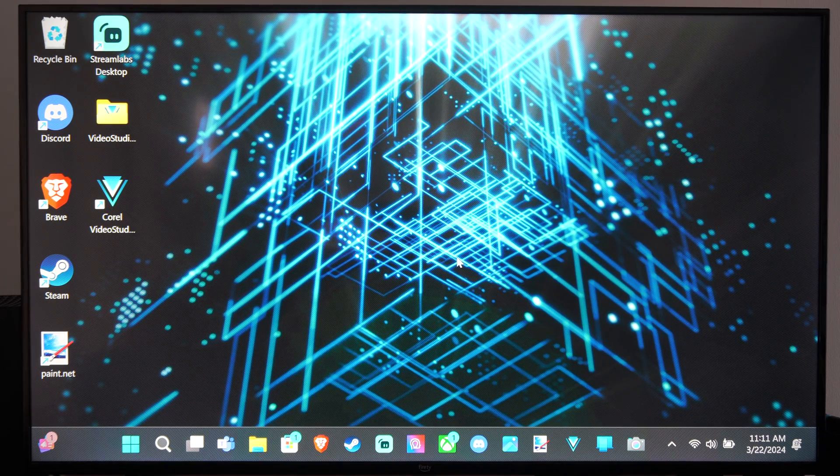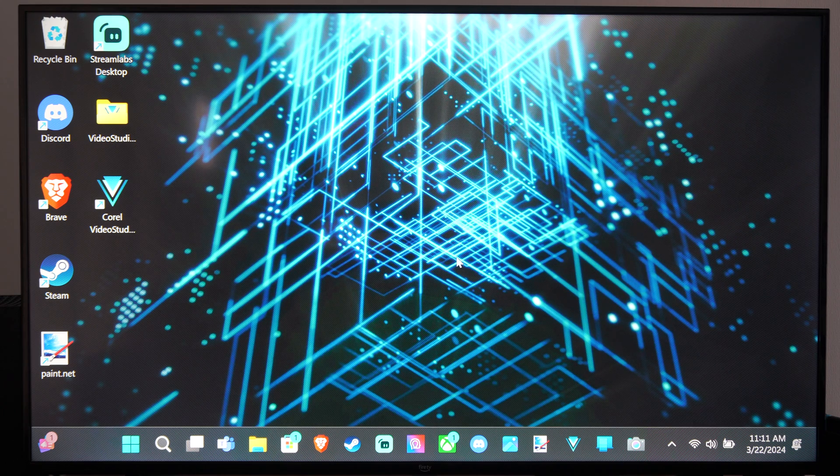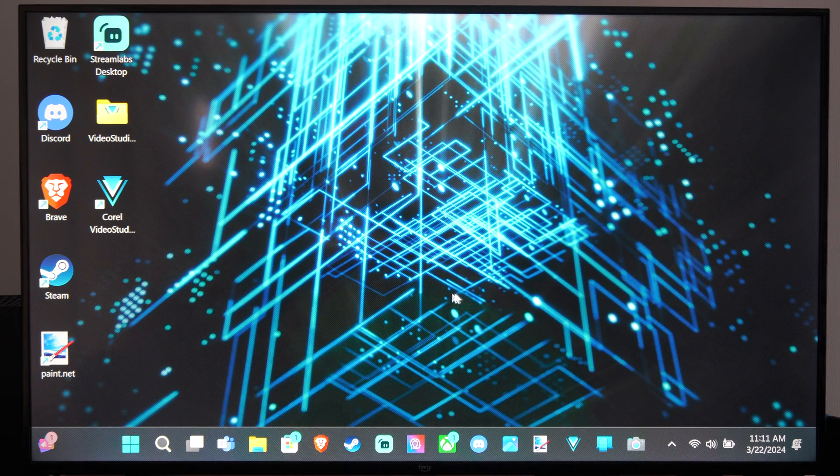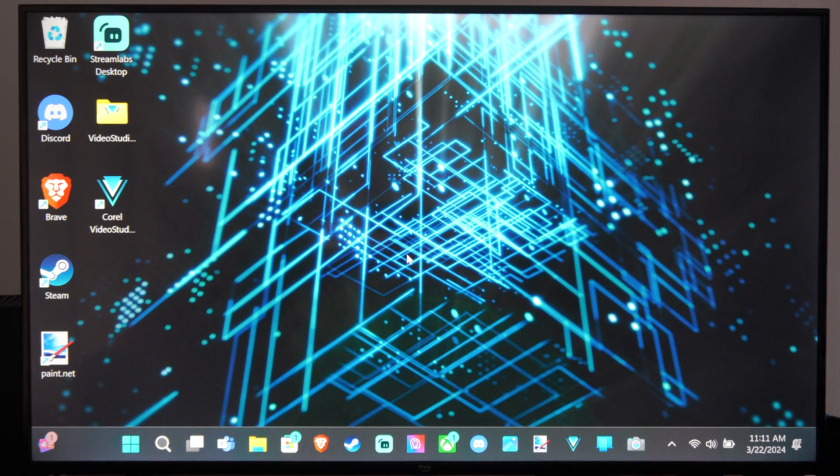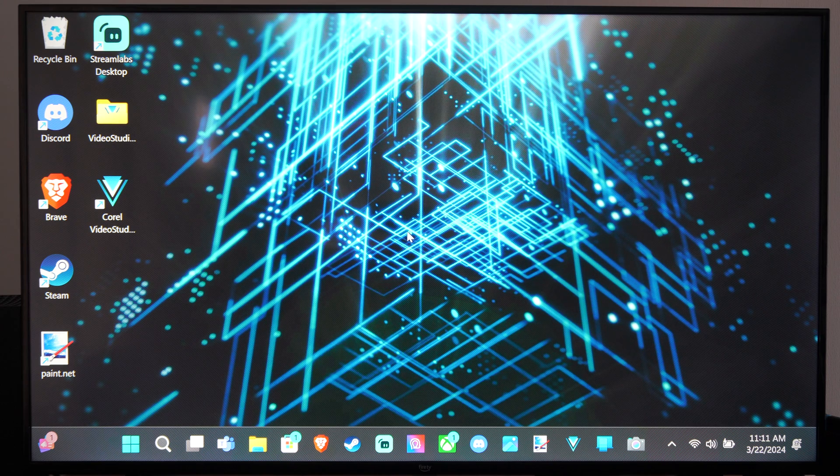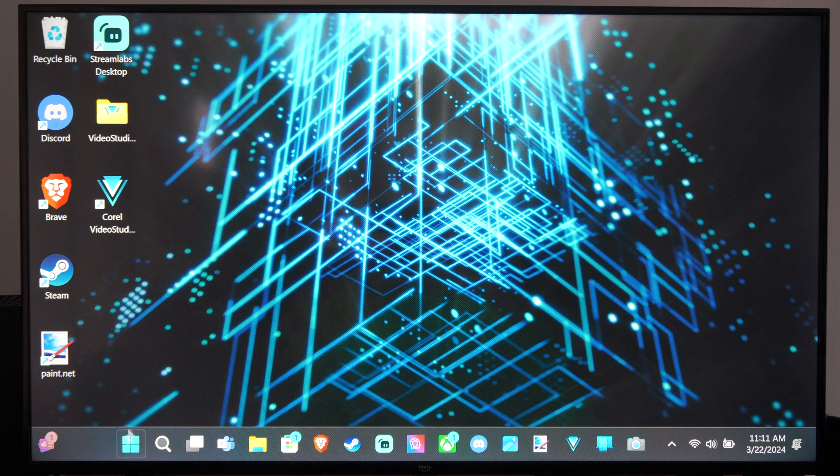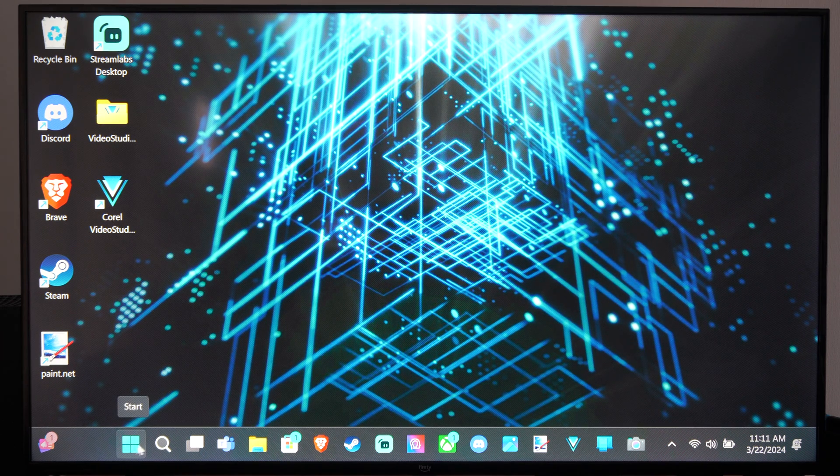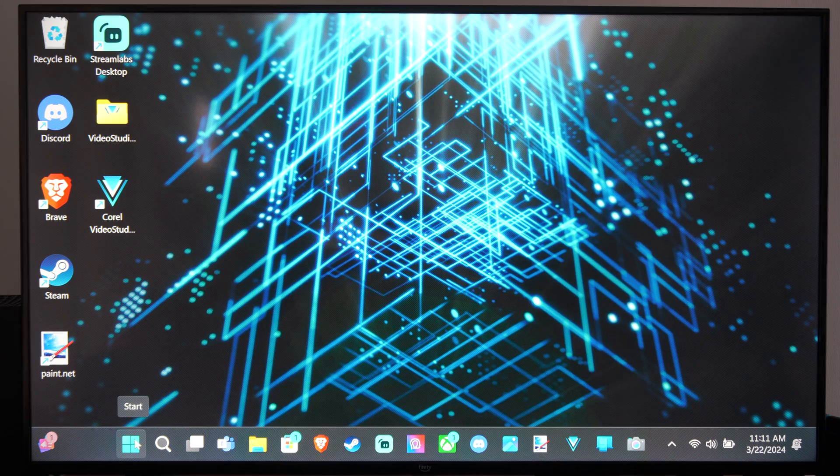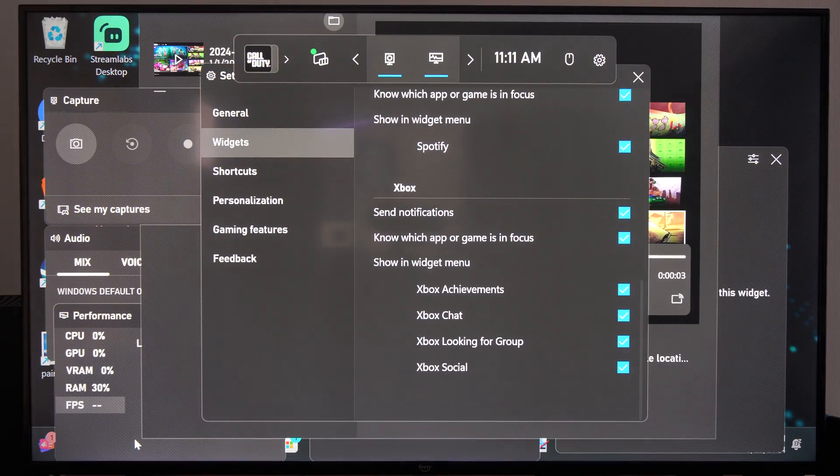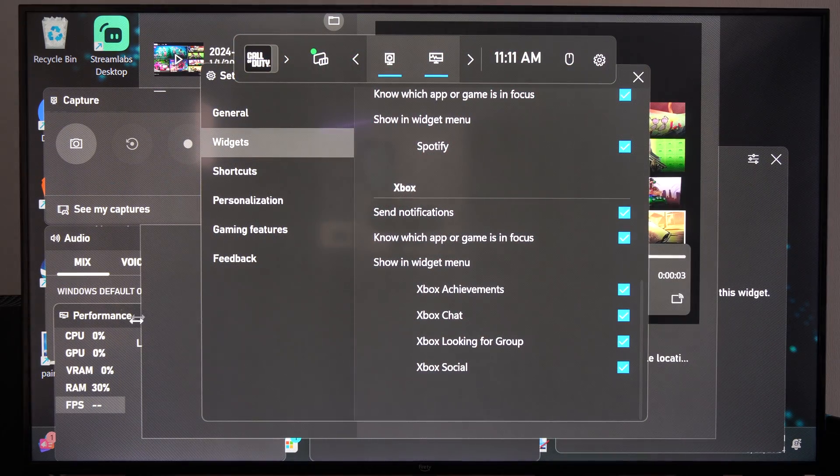At any point in time you can open up the Windows game bar and you can record what happened on your Windows 11 computer. So press the Windows button and G at the same time, and the Windows button will look like the start menu down here on your keyboard, and then press G at the same time. It'll open this up.